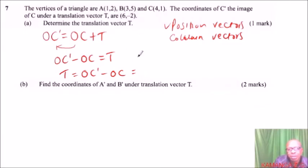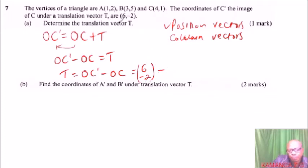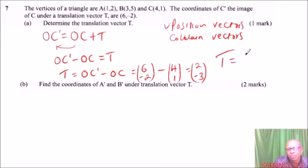OC prime uses coordinates (6, -2), so we write it as the column vector (6, -2). The position vector of C is (4, 1). So T equals (6-4, -2-1), which gives (2, -3). The translation vector is (2, -3).